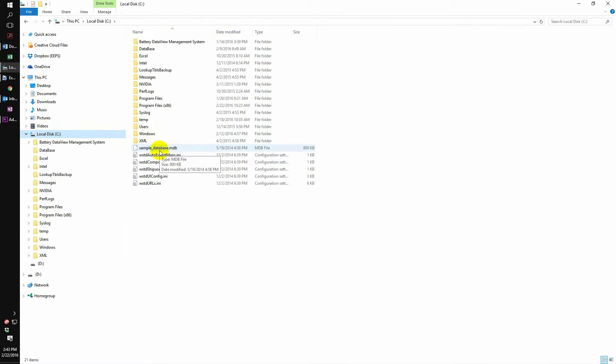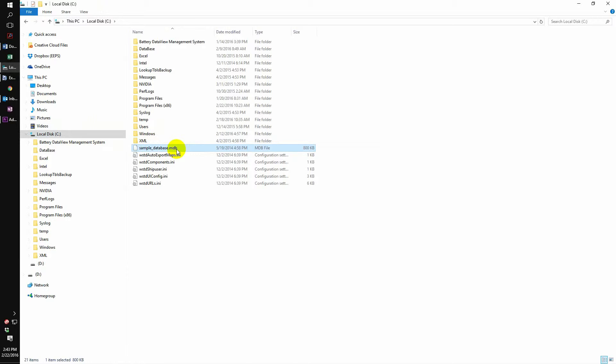Once we go into C, we will see that sample database is now found in our C drive.